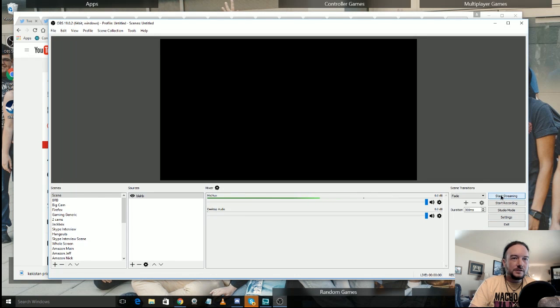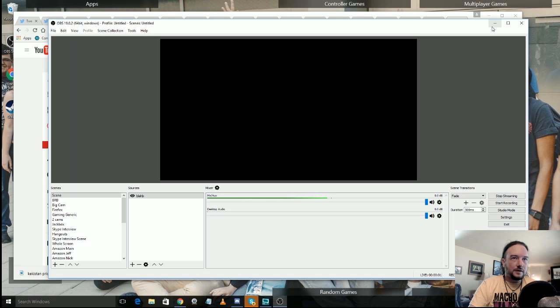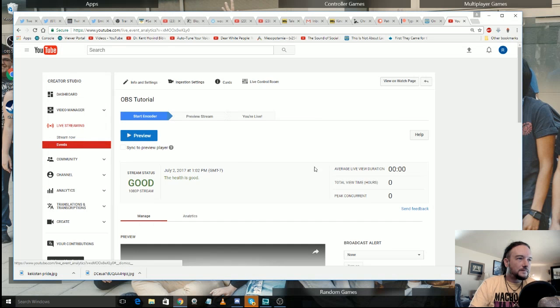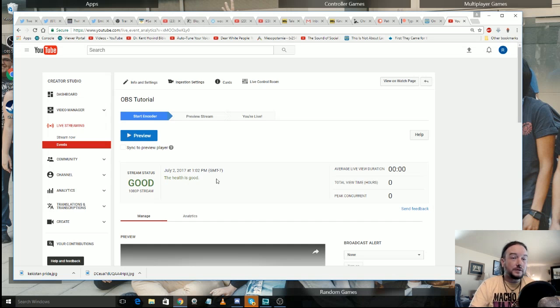So if I go ahead and click start streaming here, it's going to start. Let me come over here, stream status good. Your health is good, 1080p stream. And that will tell you if it's looking good.